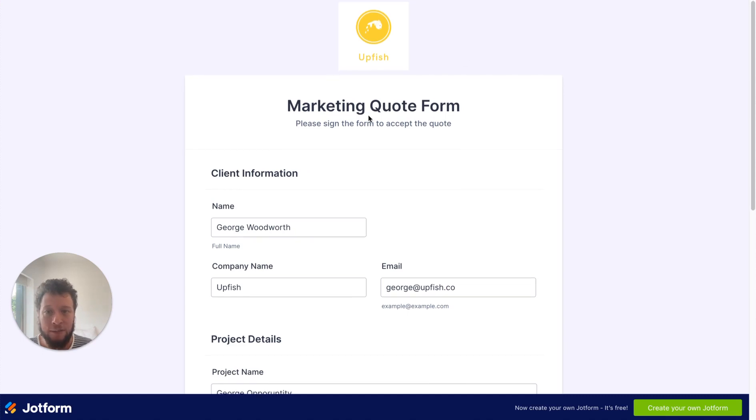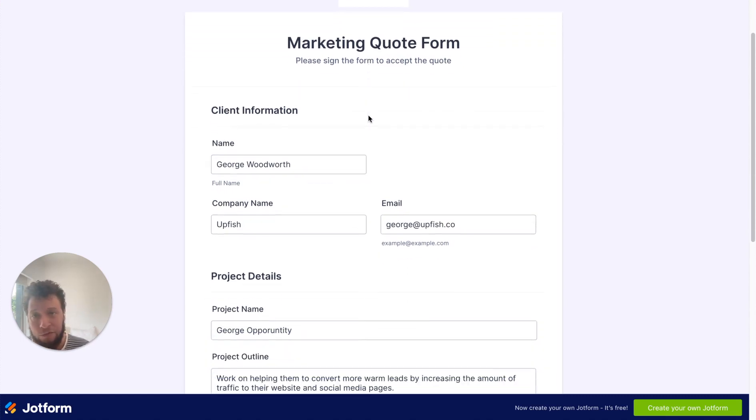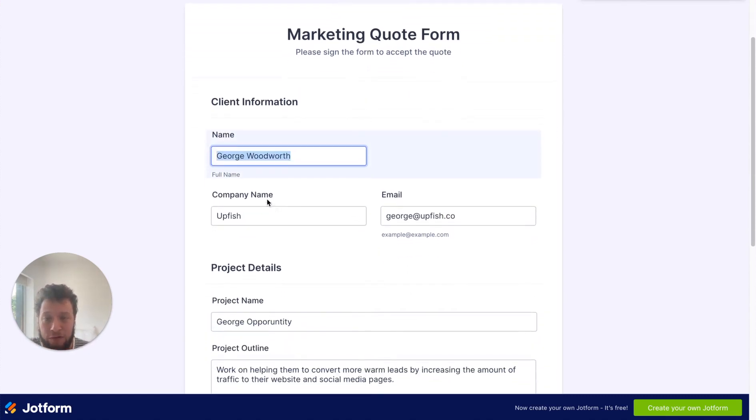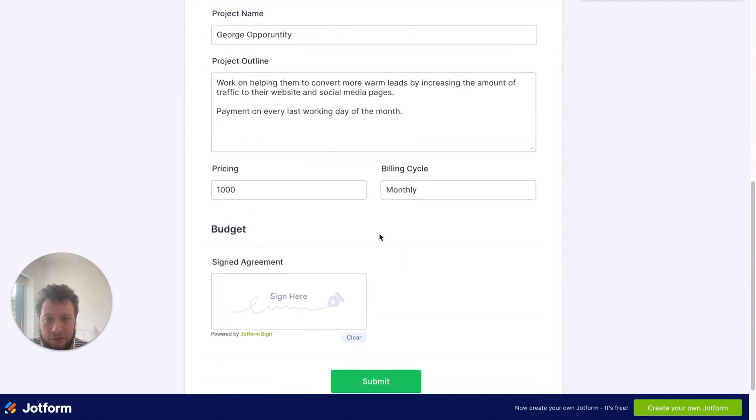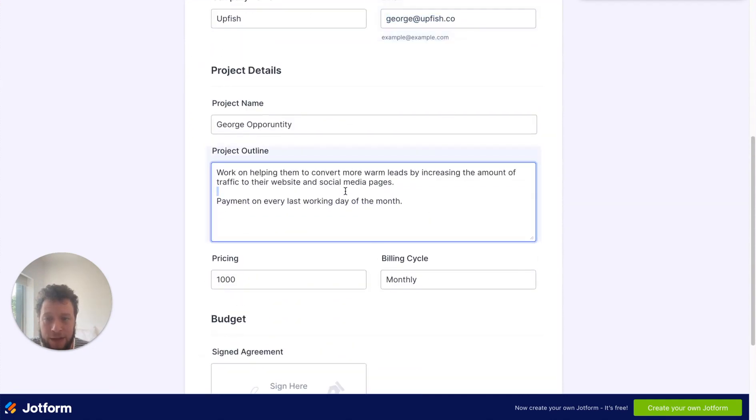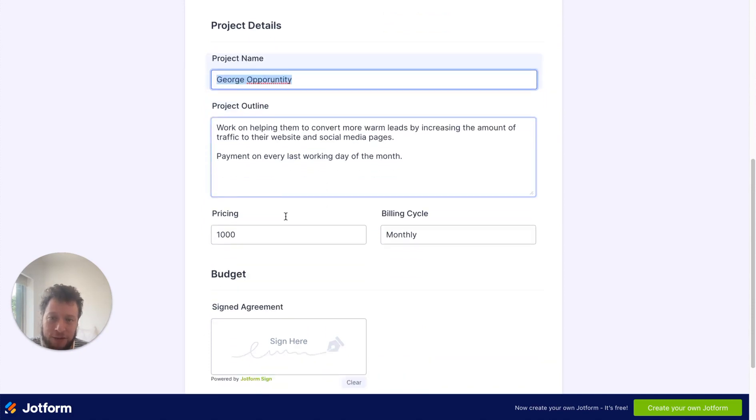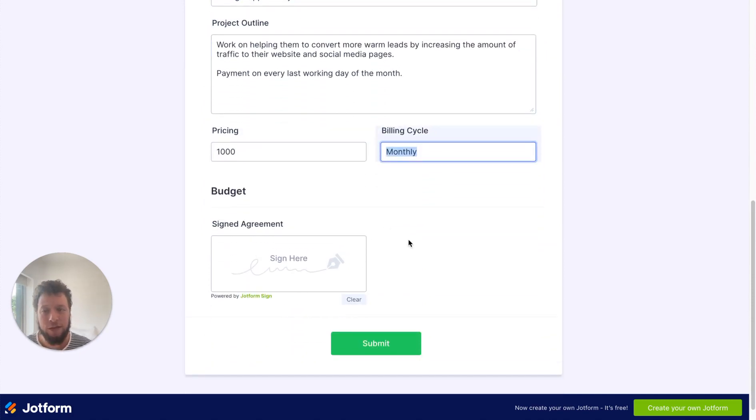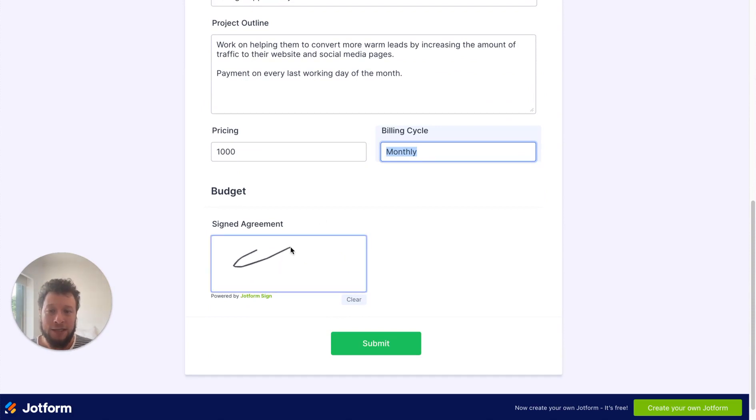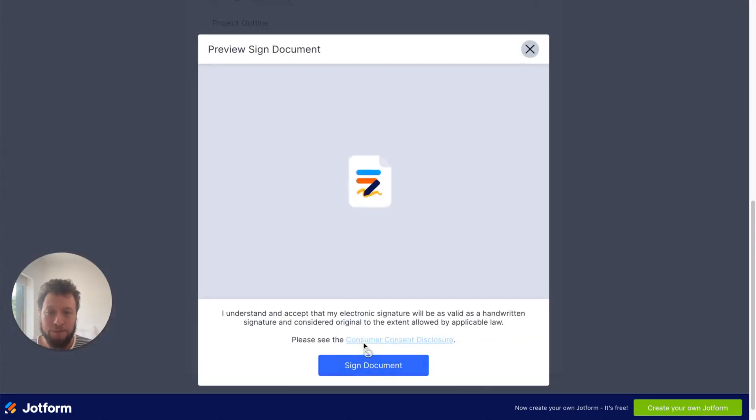So the end result is something like this. They will receive the information here. The name will be pre-filled out, the company name is pre-filled out, the email is pre-filled out, the project outline is pre-filled out, the name of the opportunity is pre-filled out, the pricing, the monthly billing cycle, all of this information. Then the client just needs to sign it, press submit, and it's done.